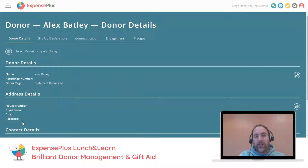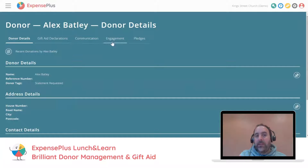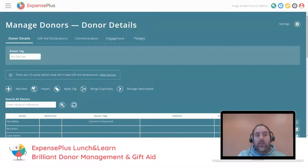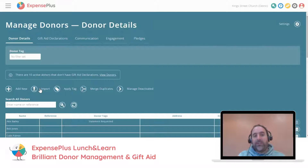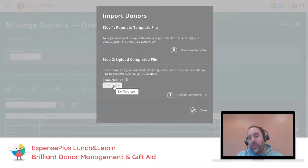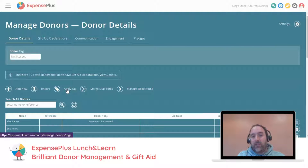To edit a donor, simply click on the donor you wish to edit, go to the section you want to update — for example address details — click the edit button, and make your changes. There are different views inside the donor edit screen that correspond to the different views in the managed donors screen. The import donors option is only useful if you're just getting started with ExpensePlus — it allows you to download a template, copy and paste your donor data into it, and upload with a single click.